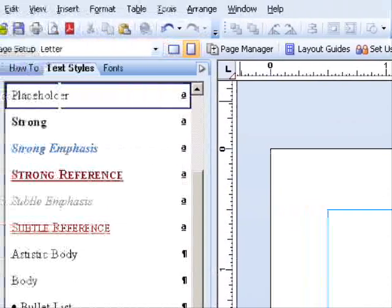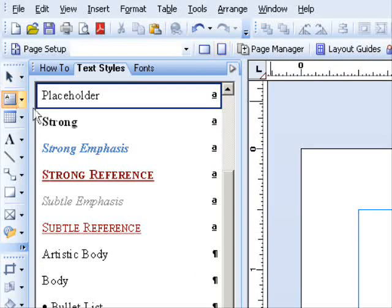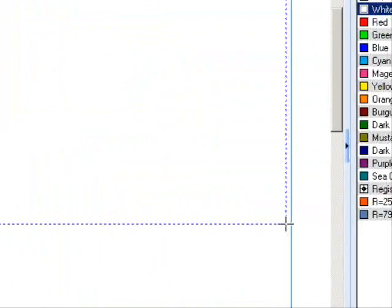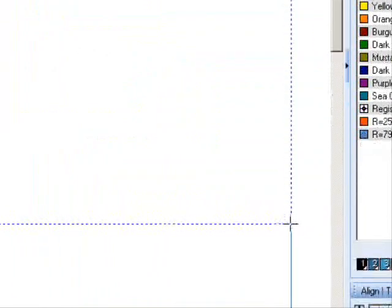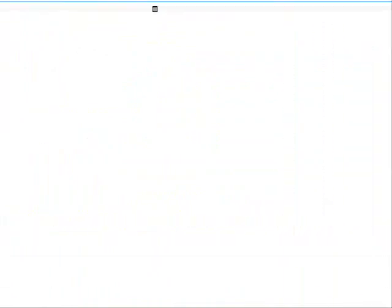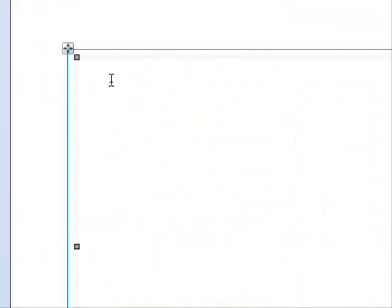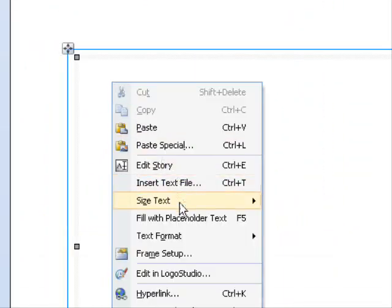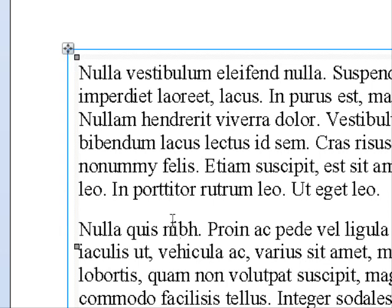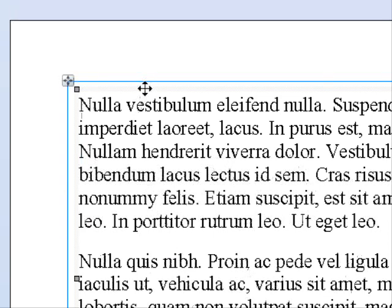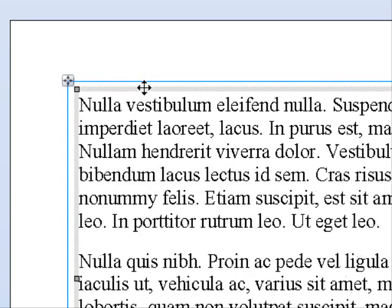I'm going to delete this box and draw out another one. This time, instead of selecting each paragraph, I'm going to click on the edge of the box to select it.